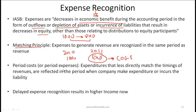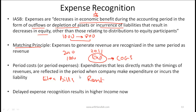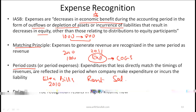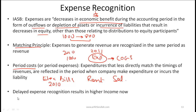Period costs or period expenses are expenditures that less directly match the timing of revenues. They are reflected in the period when the company makes the expenditure or incurs the liability. Examples include electricity bills, rent, utilities, and salaries — you simply recognize these costs in the period they are incurred, rather than capitalizing them as an asset.